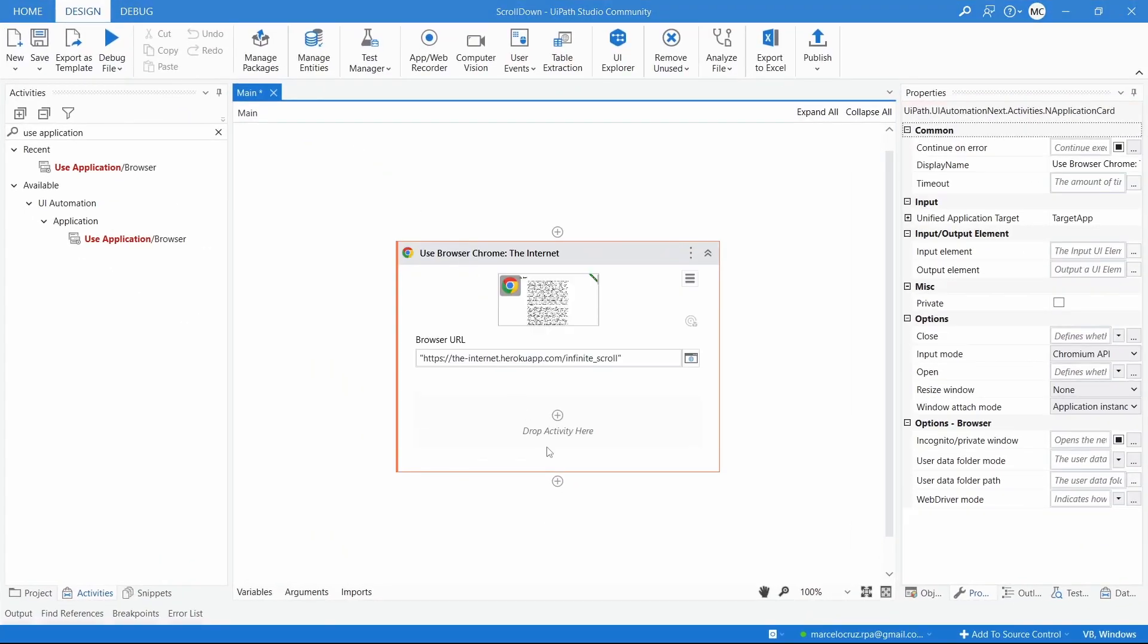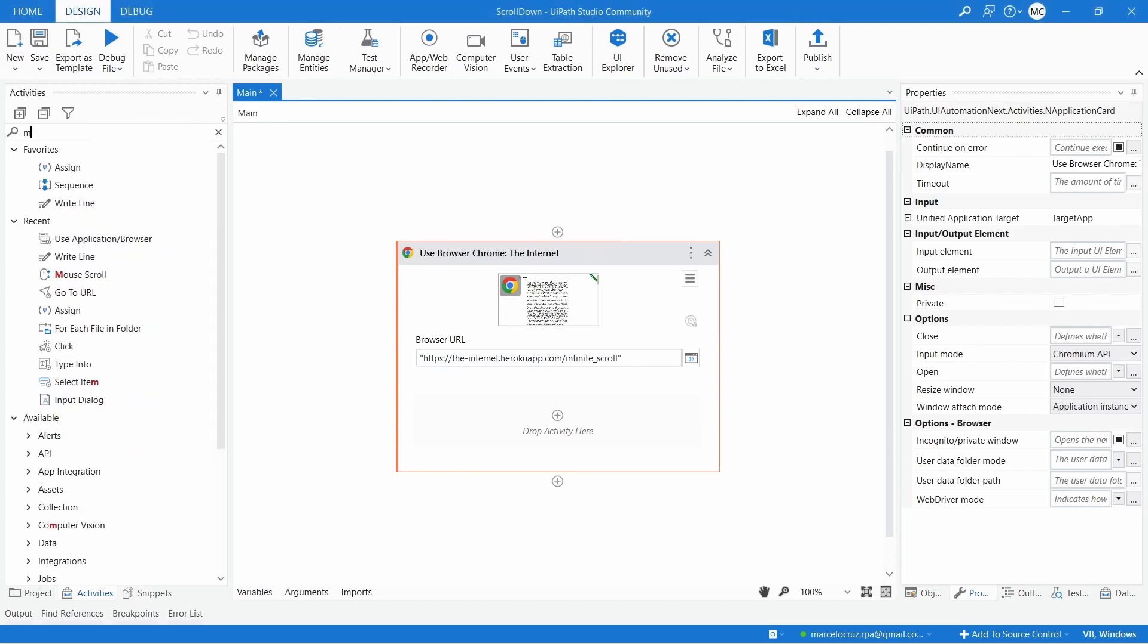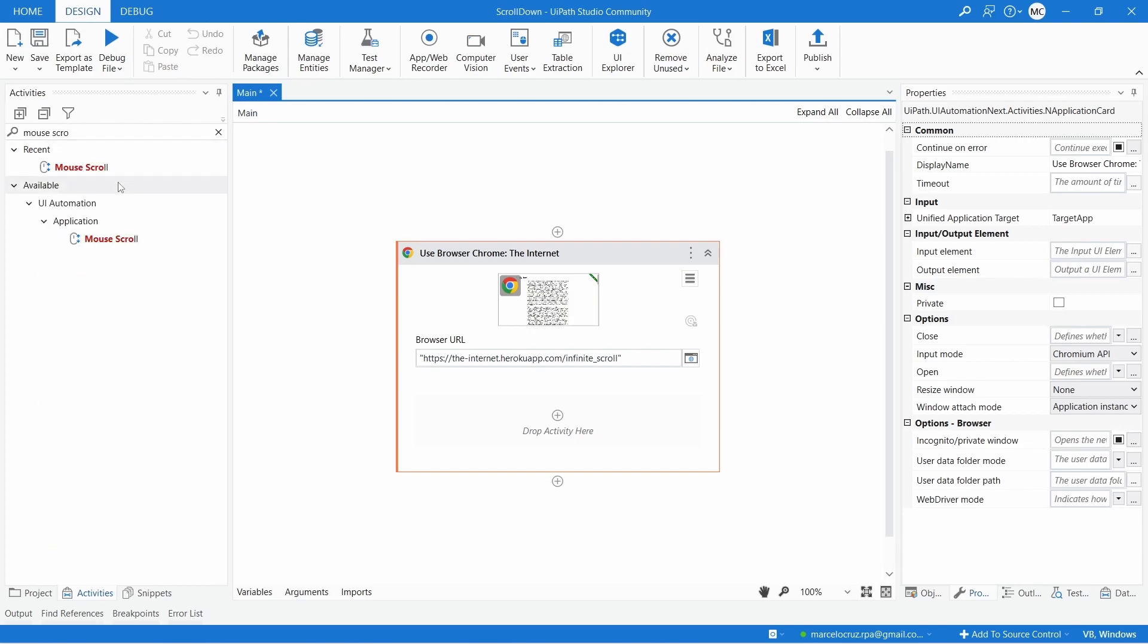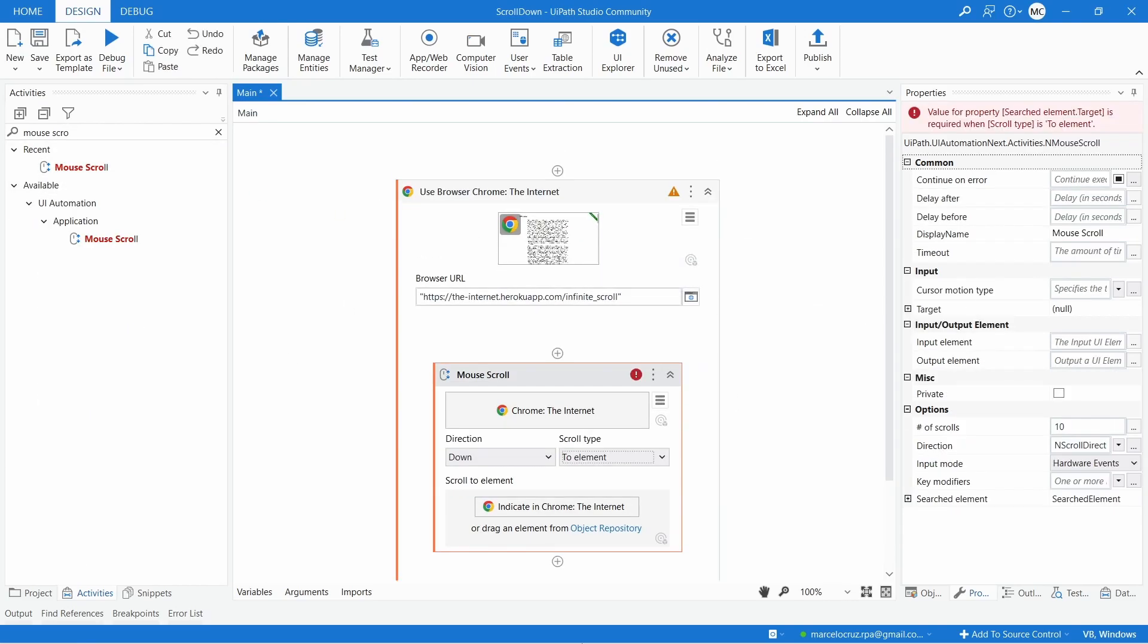Inside of this use application browser, let's use the activity mouse scroll. And now, here we have two main properties. The direction and here we can define the scroll direction.